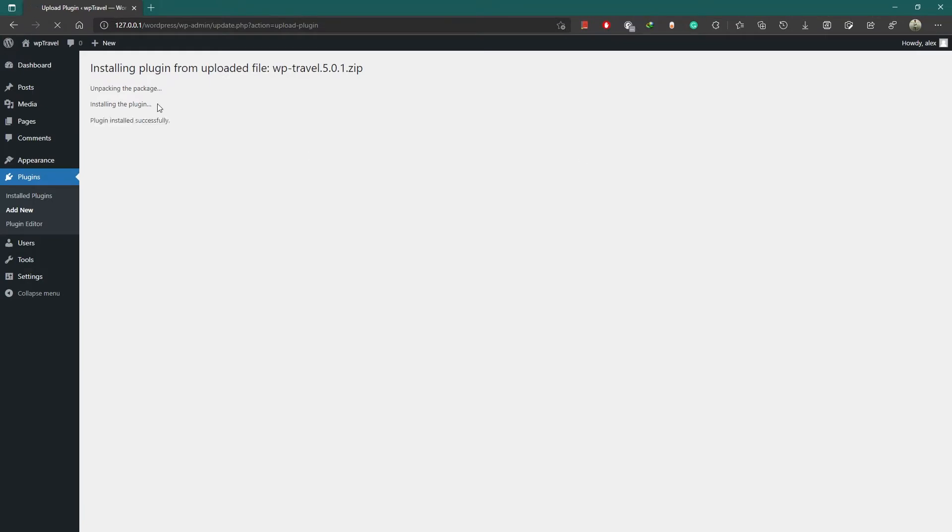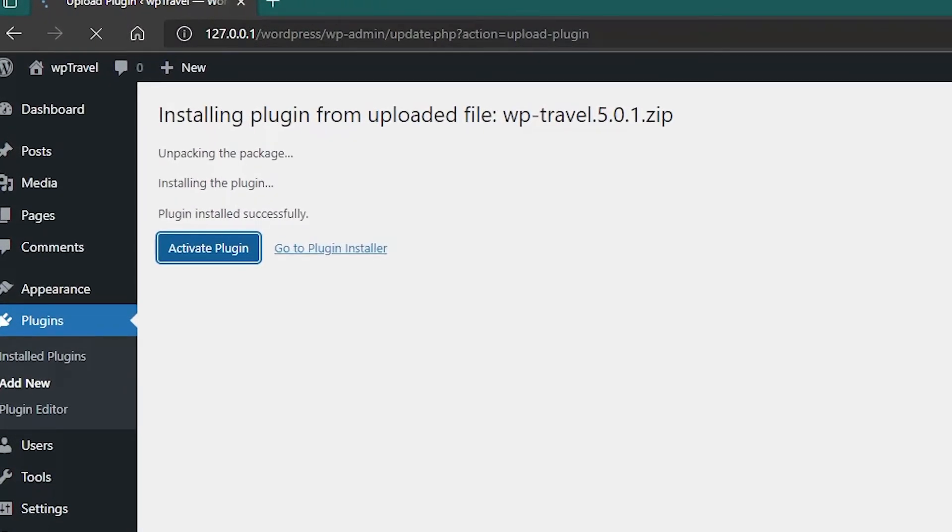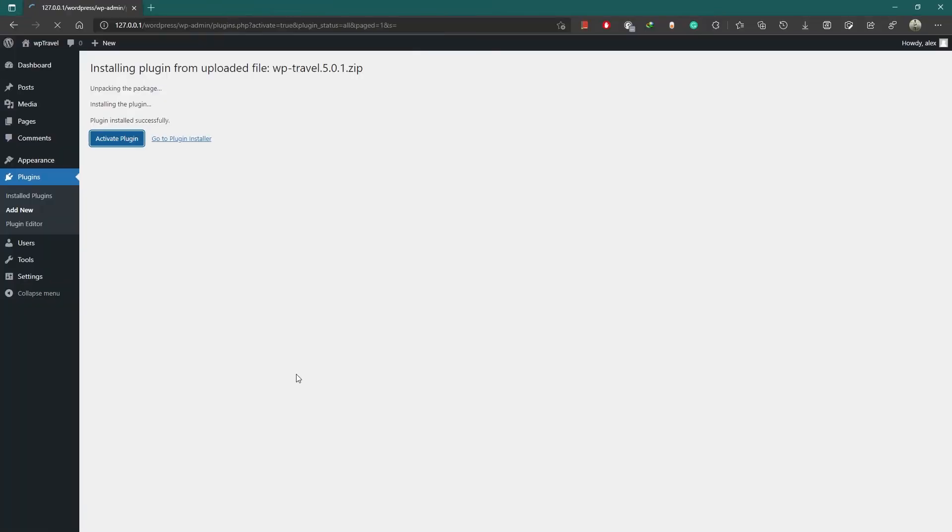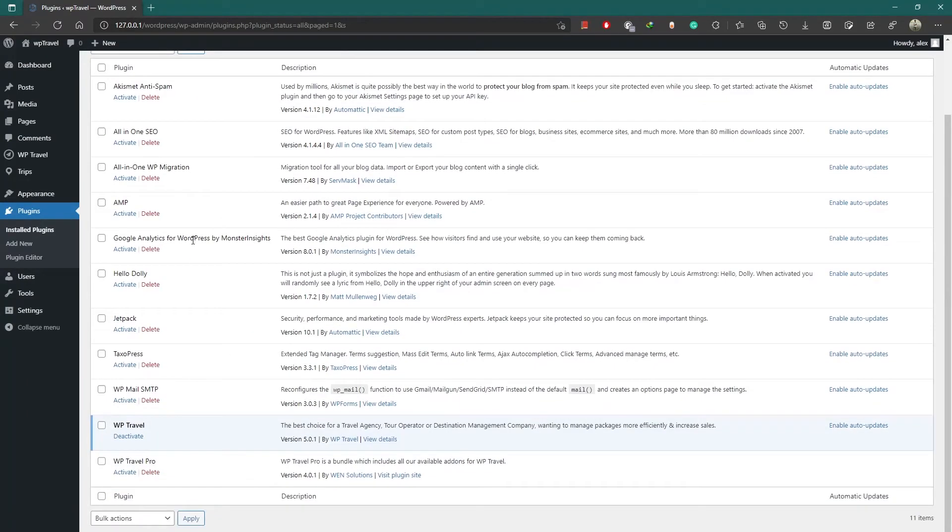Now that your installation process is done, you need to activate the WP Travel plugin. You can do this by pressing this blue Activate Plugin button which is available after installation. After activating, you will be able to see the WP Travel plugin in your plugins list as highlighted here, which means you are good to go.